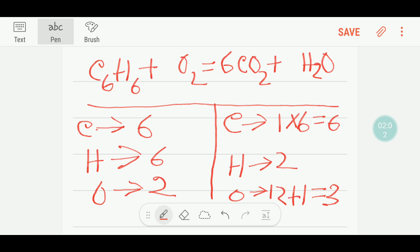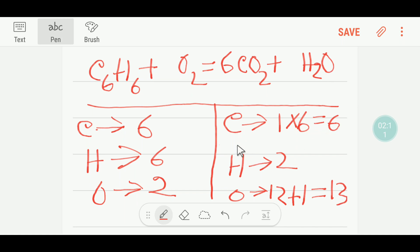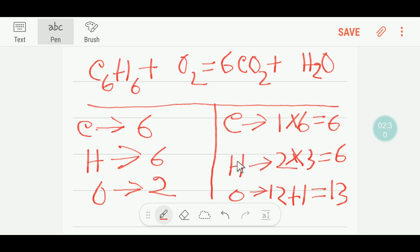So we are getting thirteen oxygen on the product side. Carbon is now balanced, but hydrogen is not balanced. To balance the hydrogen, we can multiply H₂O by three — then we will get six hydrogen.